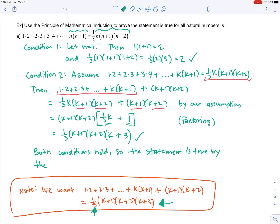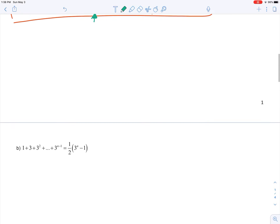Both conditions hold, so the statement is true by the PMI — the principle of mathematical induction. When you finish a proof you draw a square symbol to indicate completion. The basic structure will always be the same: condition one, show it's true when n equals one; condition two, assume it's true for k and show that implies it's true for k plus one — that triggers the domino effect.